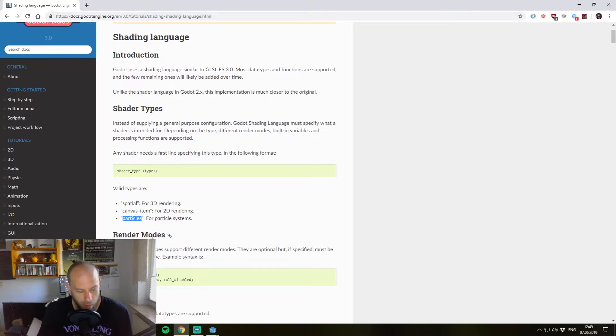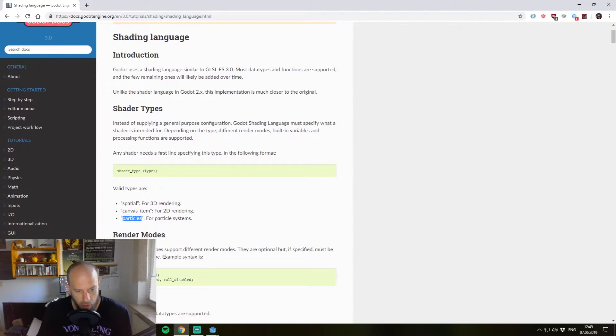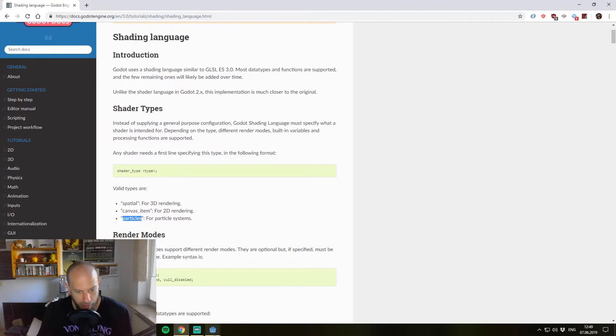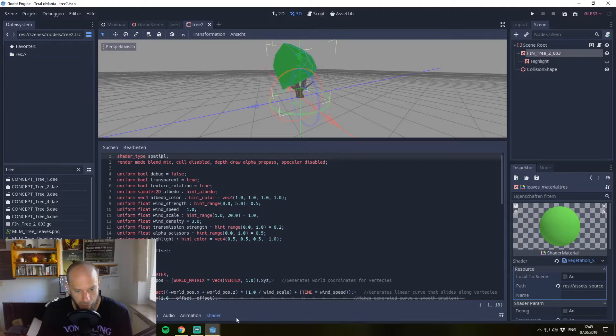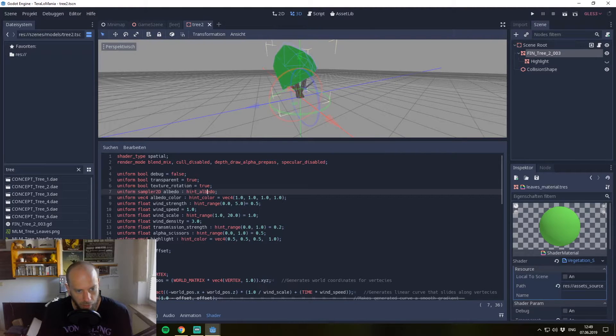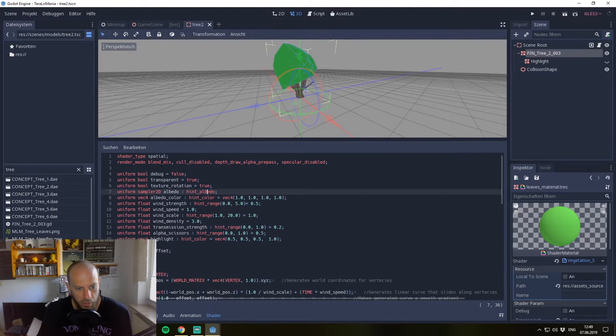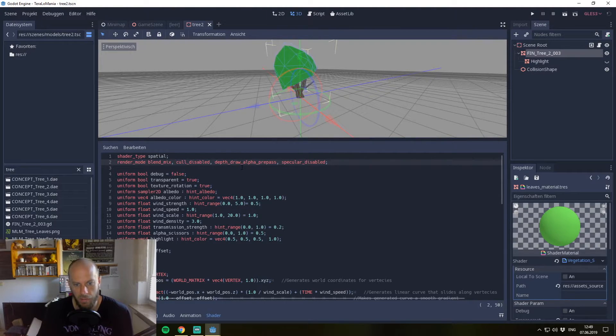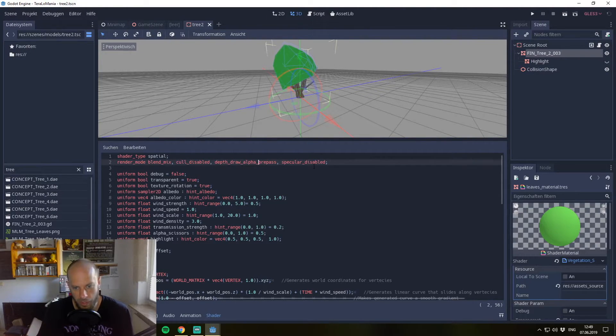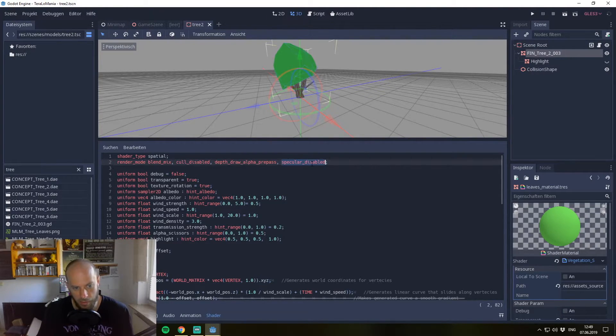After that follows the render modes. These are optional and follow the shader type. We have a lot of render modes here: blend_mix, cull_disabled, depth_draw_prepass, and specular_disabled.